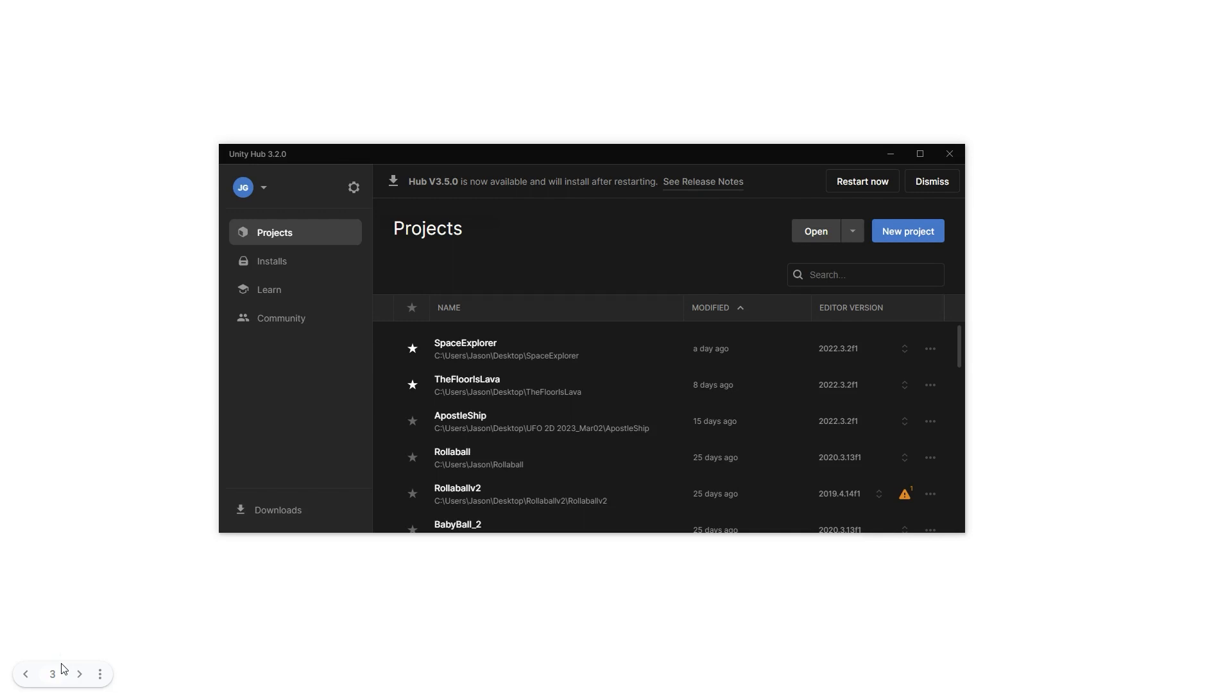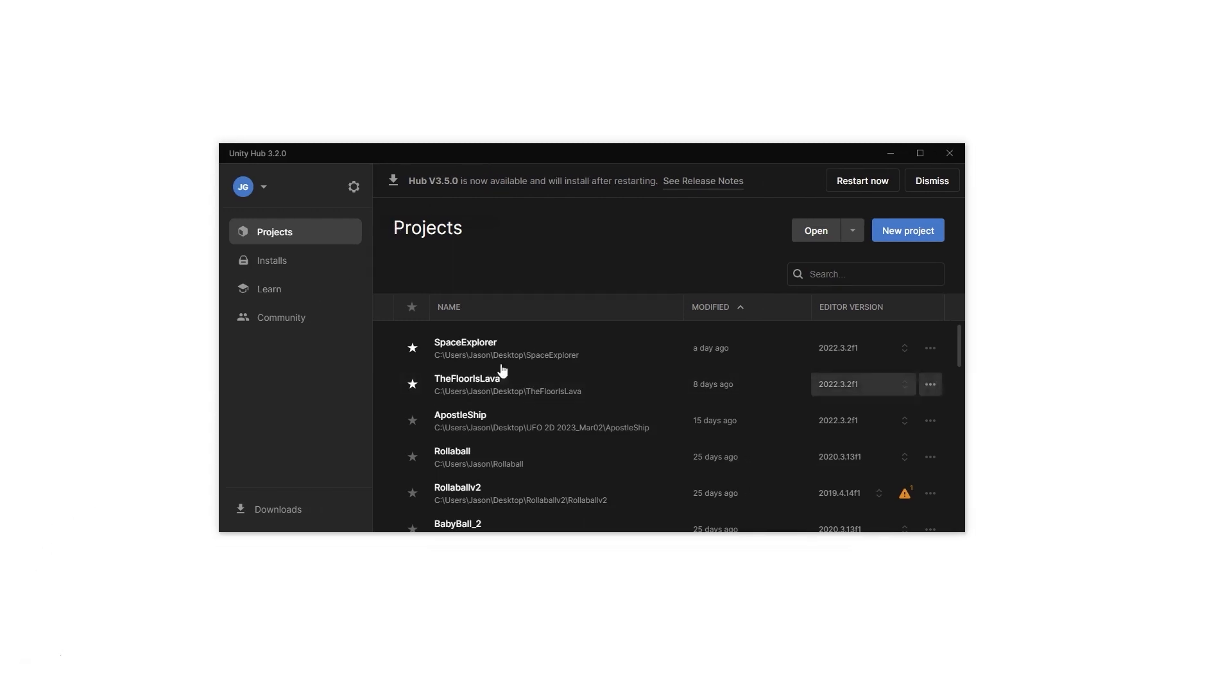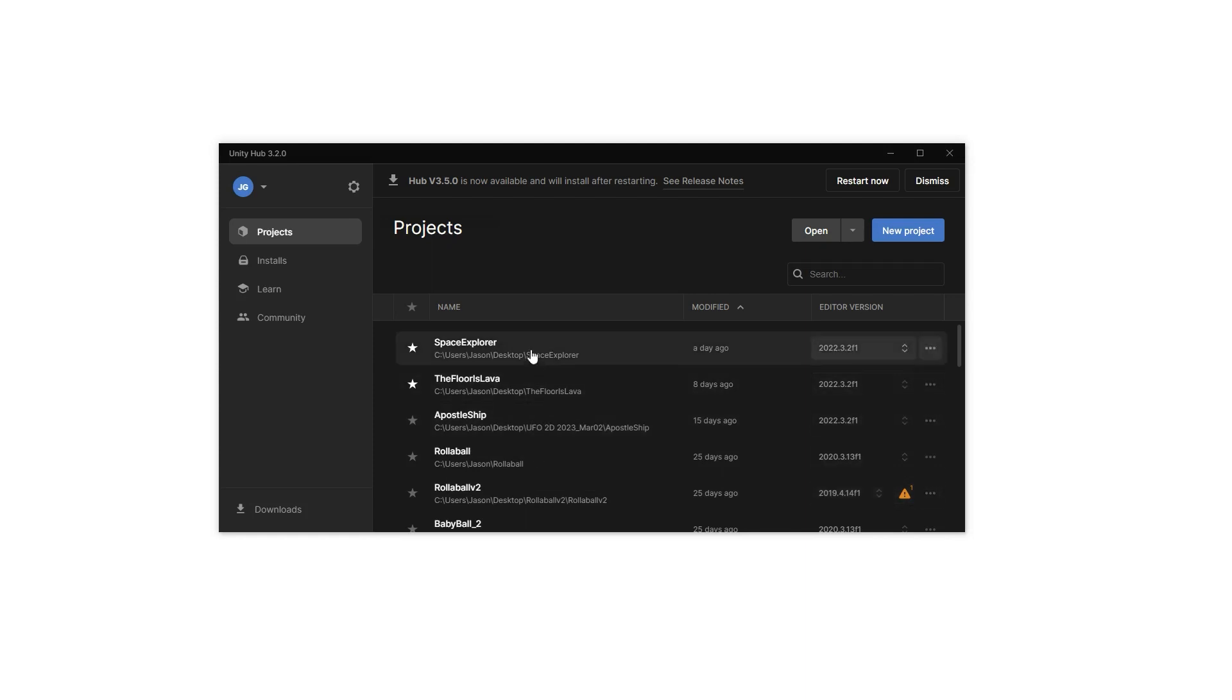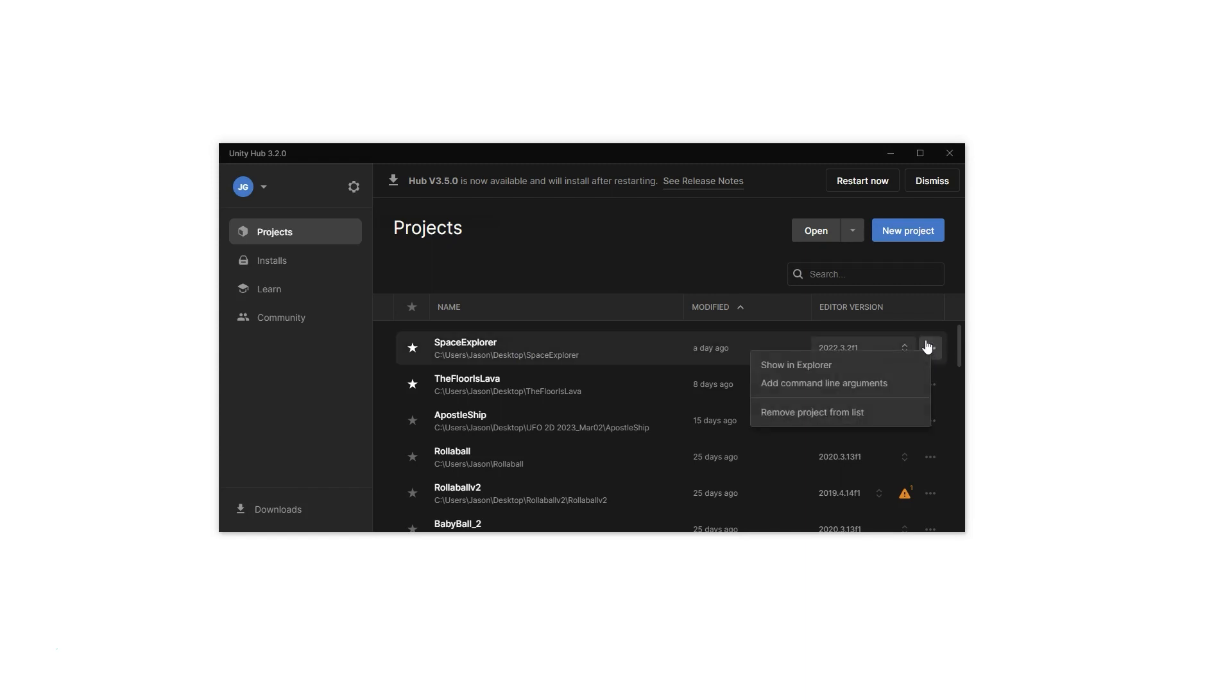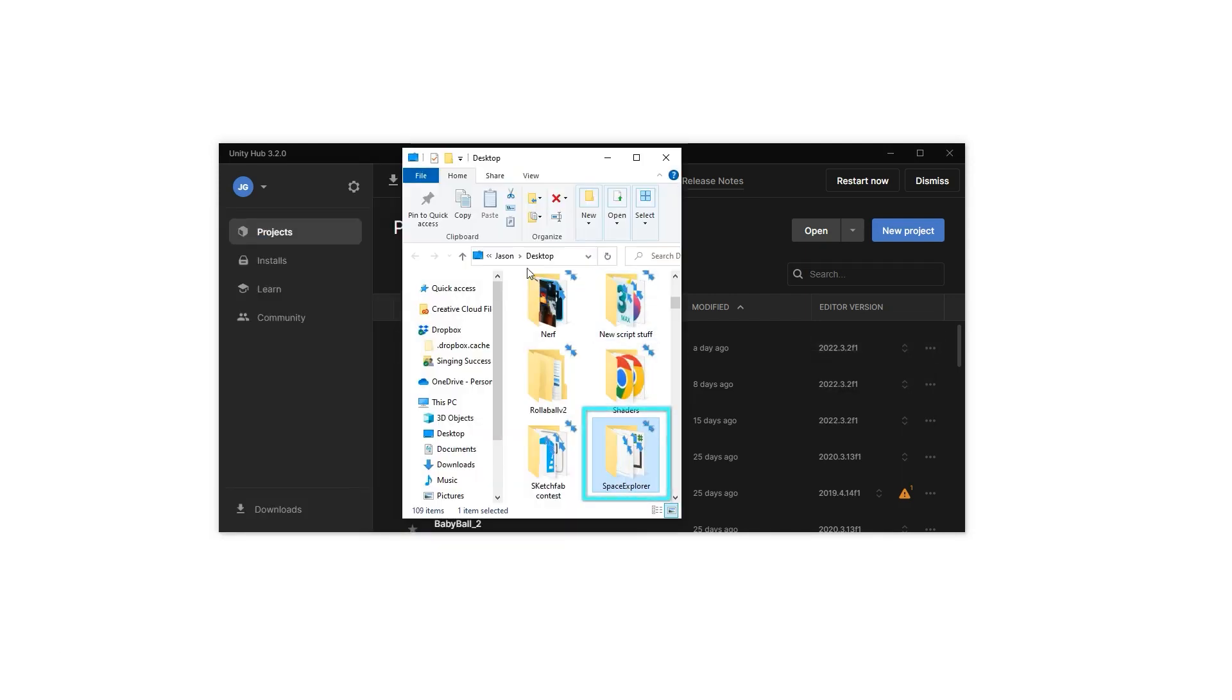So the first thing you need to know is where did you save your project? If you don't know where it's saved at, you can open up your Unity Hub and look for your project that you've had open recently. Let's say I want to back up my Space Explorer game. I can go to the three dots over here and do Show in Explorer. Now this is for Windows Explorer - it'll be a little bit different on a Mac, but there will be some similarities.